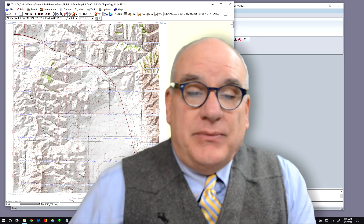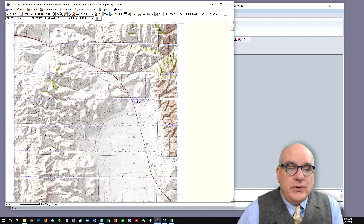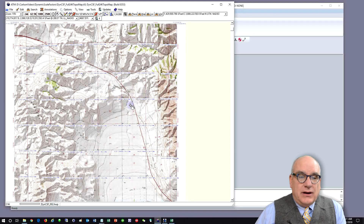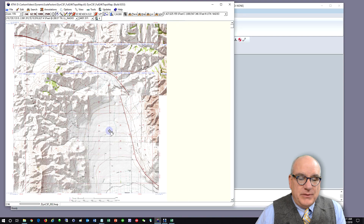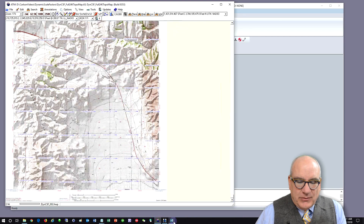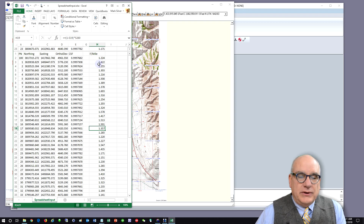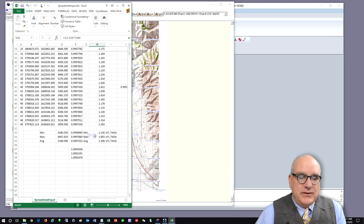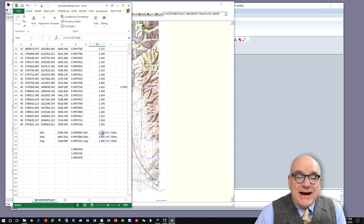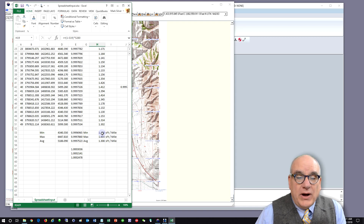The traditional problem is if you have a big job — and on this job I've got displayed on my screen, I've got a six-mile by six-mile township. I've marked the corners of each section and I've got one OPUS solution up here by the highway. I've summarized this data in a spreadsheet, and for each of the points I've got the combined scale factor and the footage-per-mile difference between grid and ground. The average distance is 1.3 feet, but the maximum is 1.6 and the minimum is 1.1.